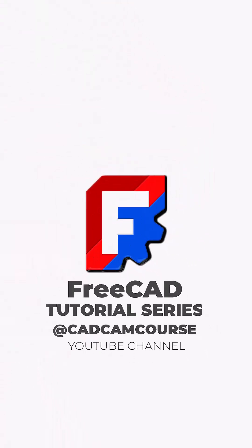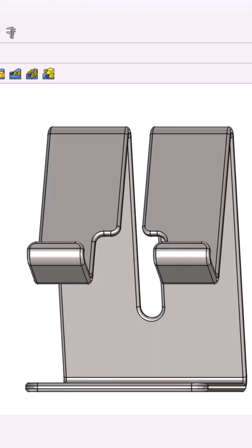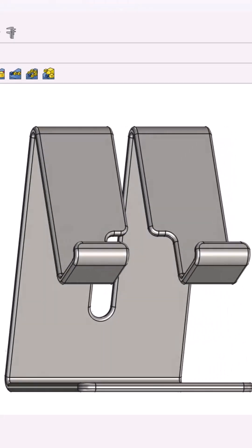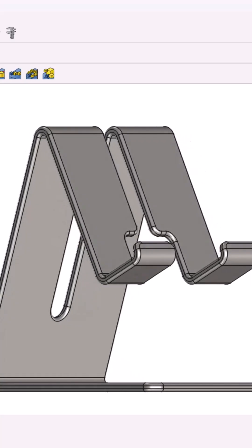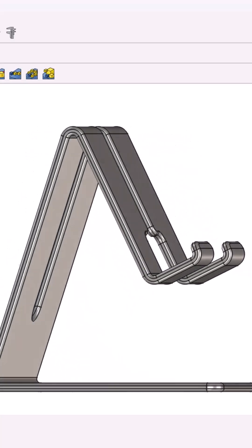Modeling in FreeCAD is easier than you think. Let's model a 3D printable mobile stand in FreeCAD.